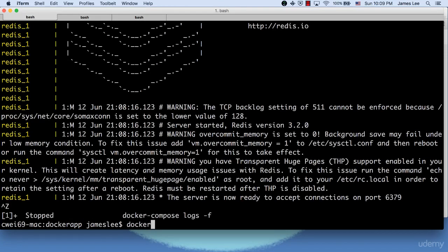Docker also allows you to output the logs of a specific container by appending the container name in the end.